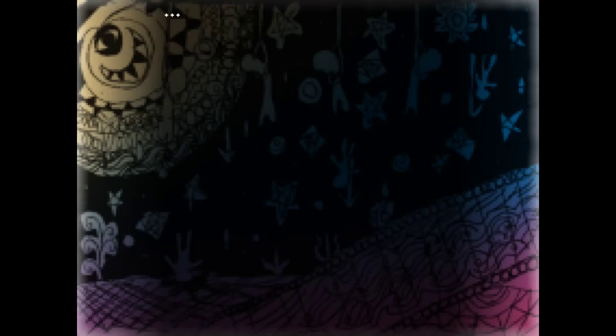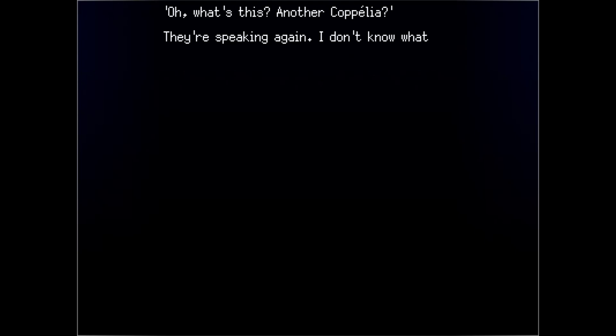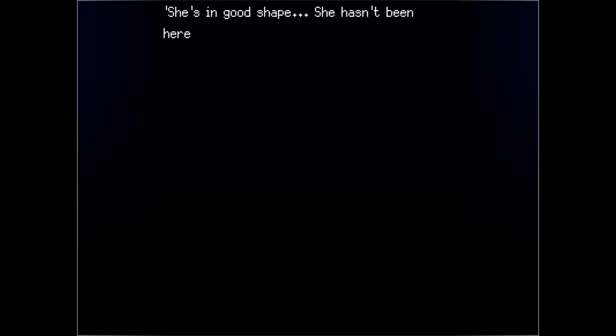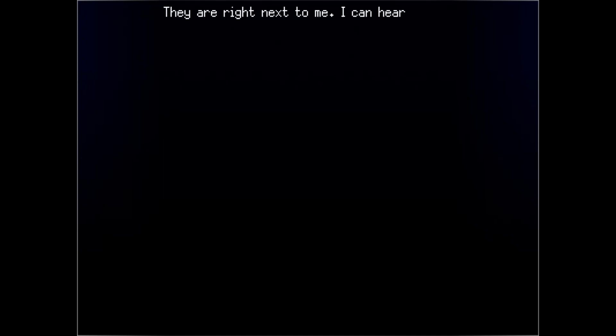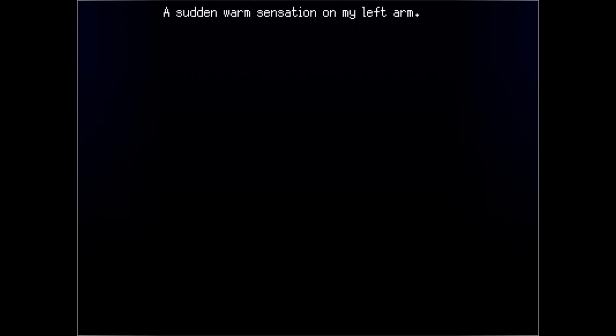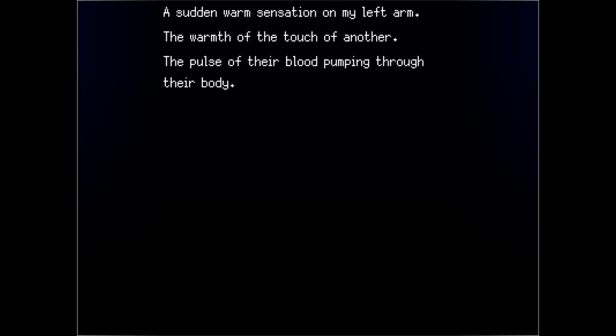Oh, hello. Oh, what's this? Another Coppelia. I'm speaking again. I don't know what they're talking about. She's in good shape. She hasn't been here long. They're right next to me. I can hear them bending over. Now, let me get a better look at you. A sudden warm sensation on my left arm. The warmth of the touch of another. The pulse of their blood pumping through their body.